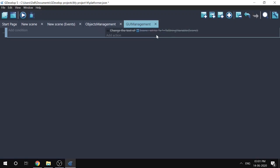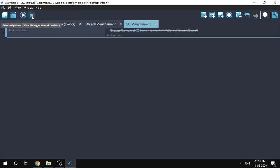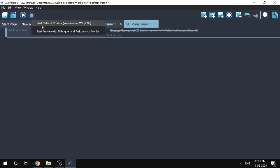In such a case we can use the debugger to find and remove the problem. This is just one example — there can be many types of errors, and once you understand how to use the debugger you'll realize how powerful this tool is. Click the bug icon to launch your game with the debugger and profiler, then choose 'Start preview with debugger and performance profiler'.